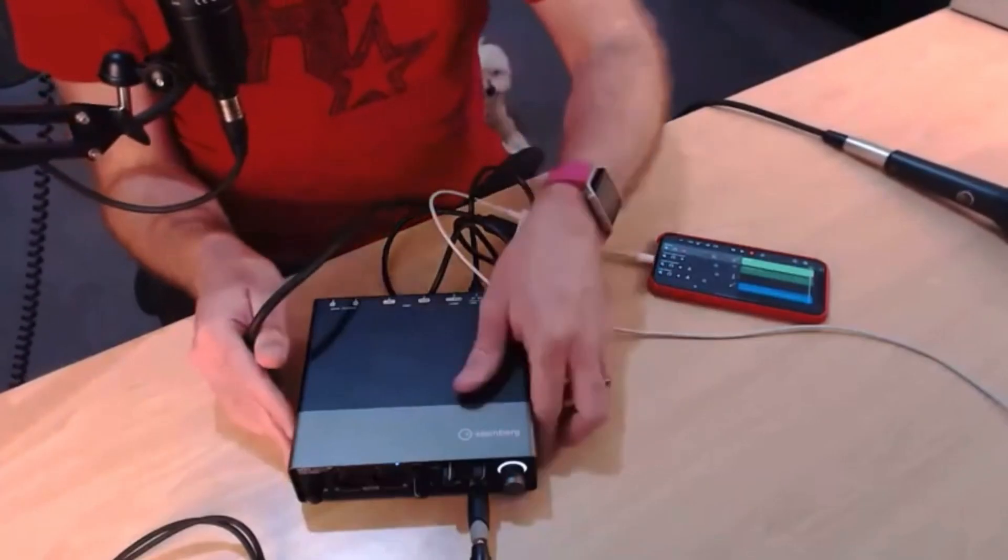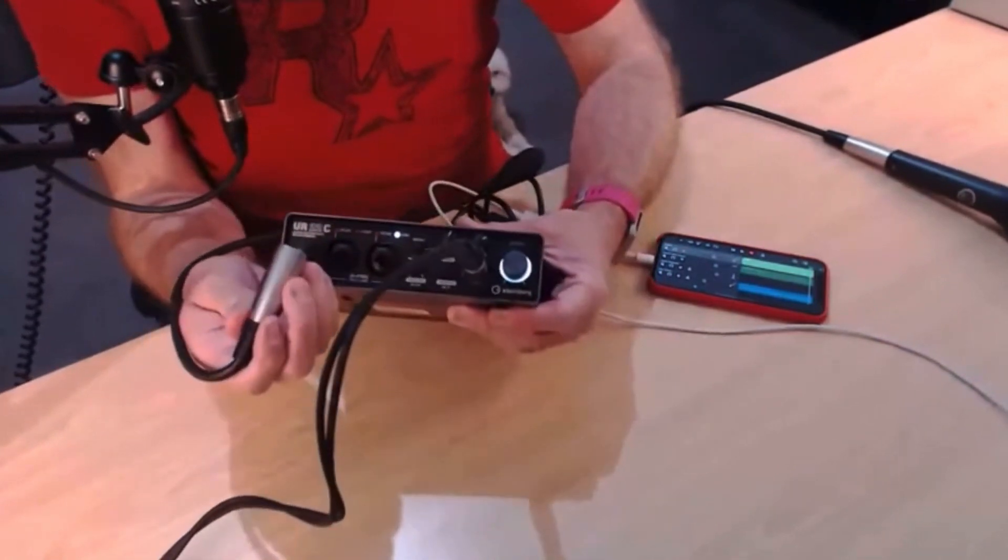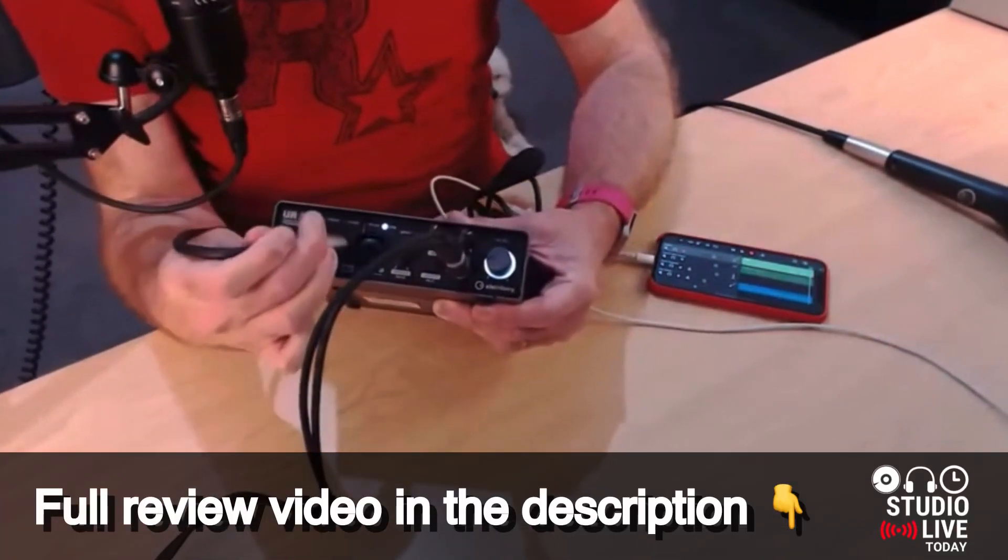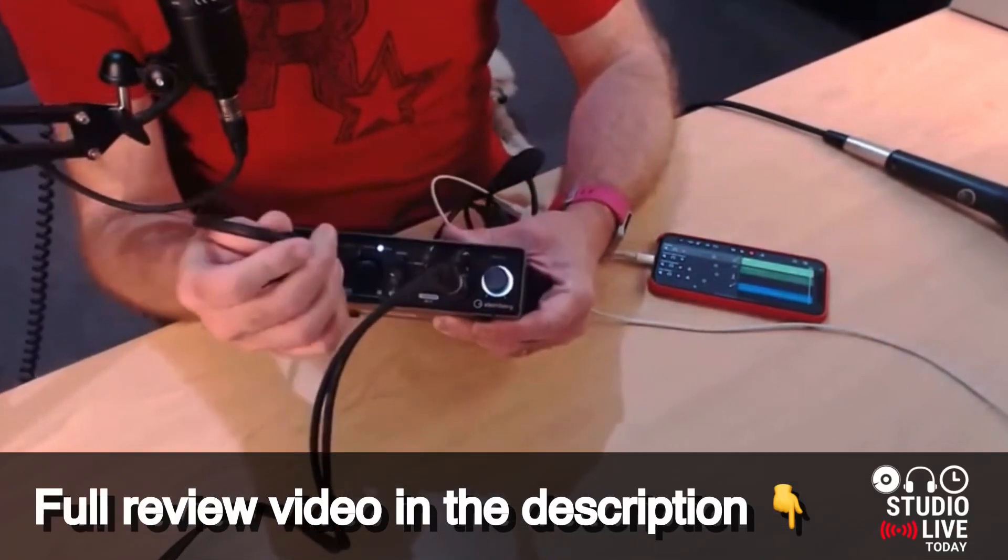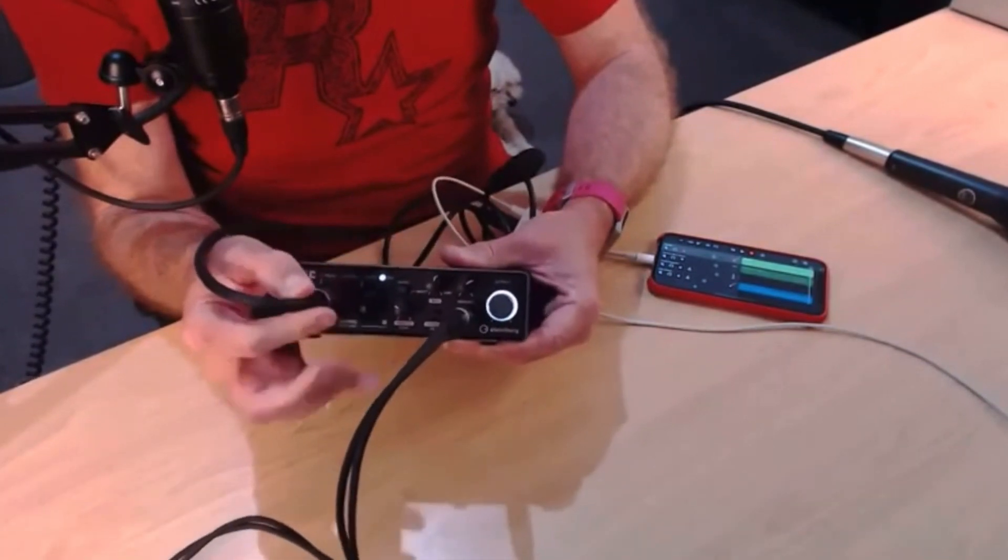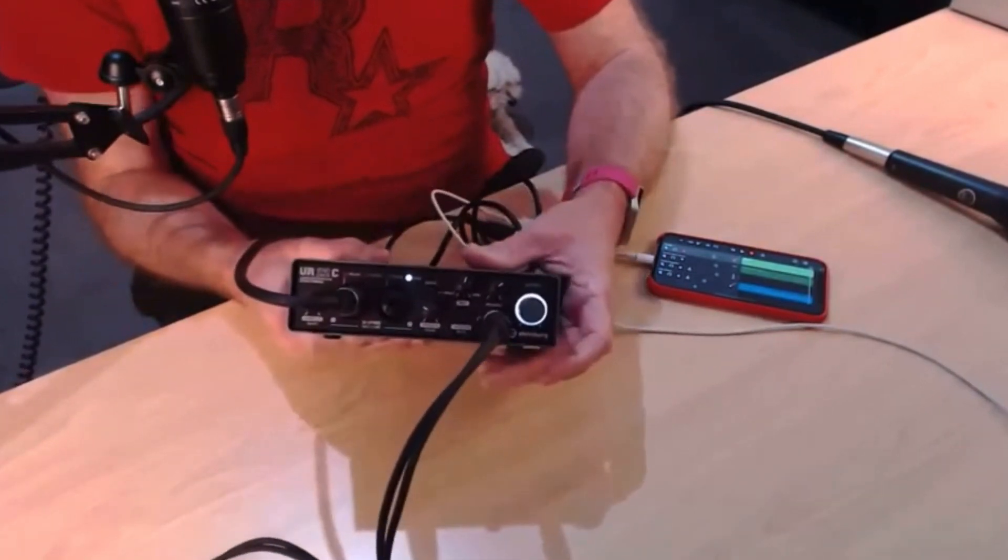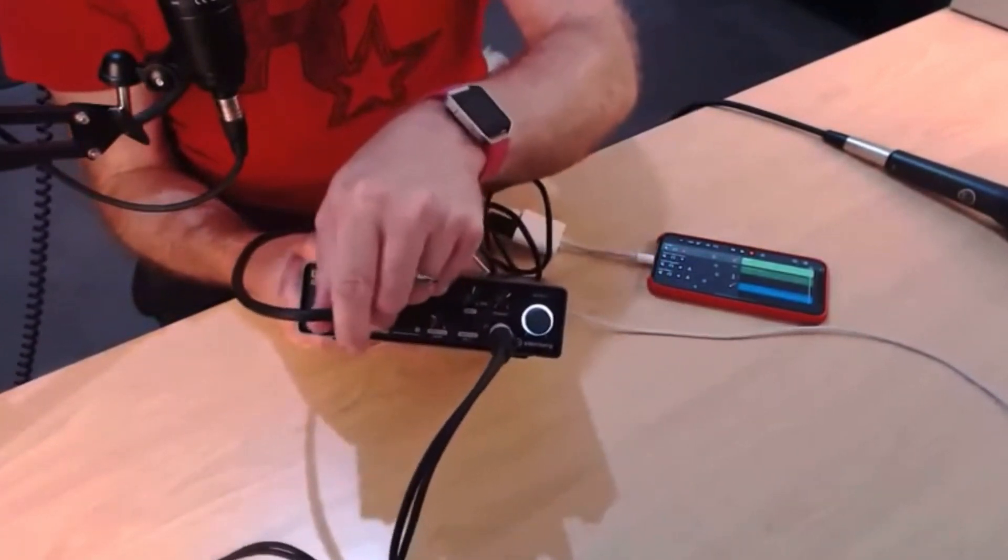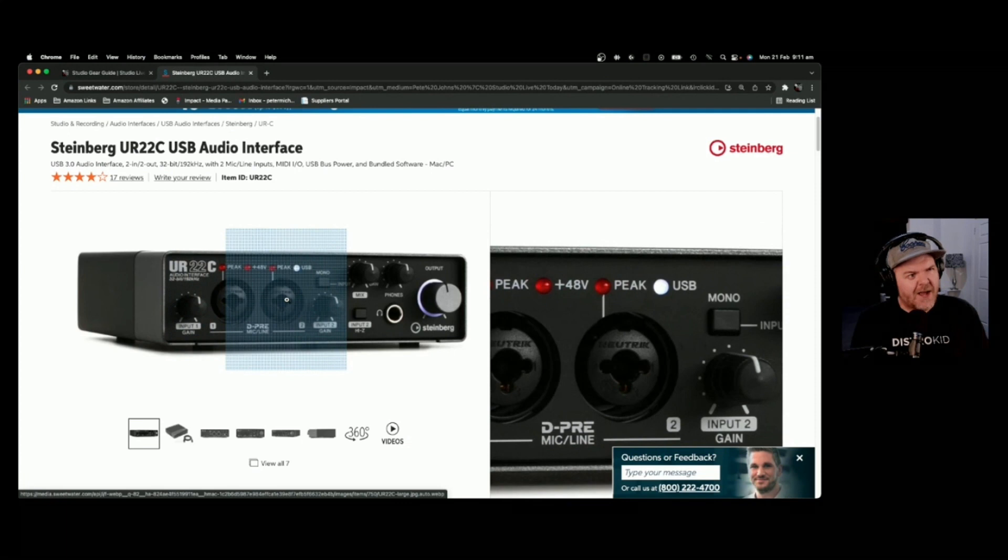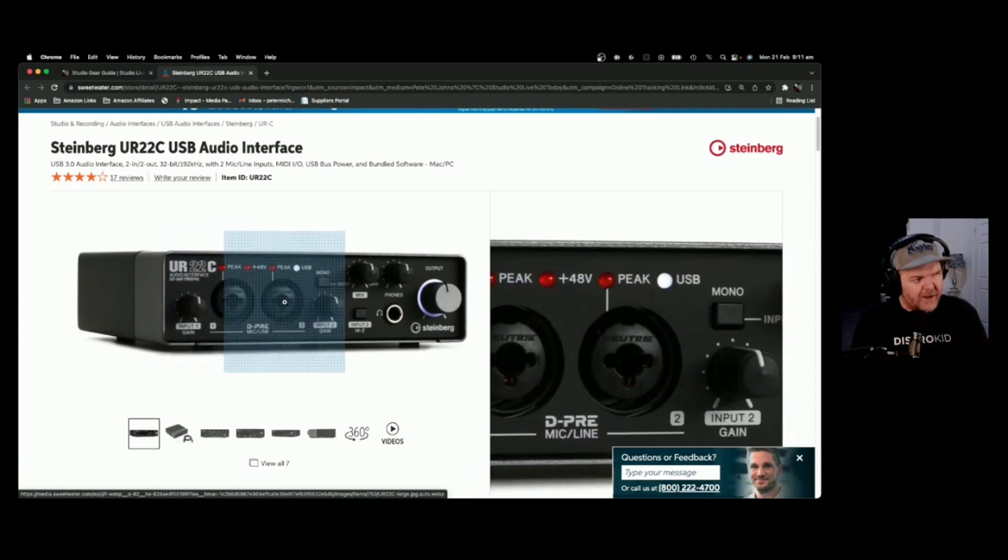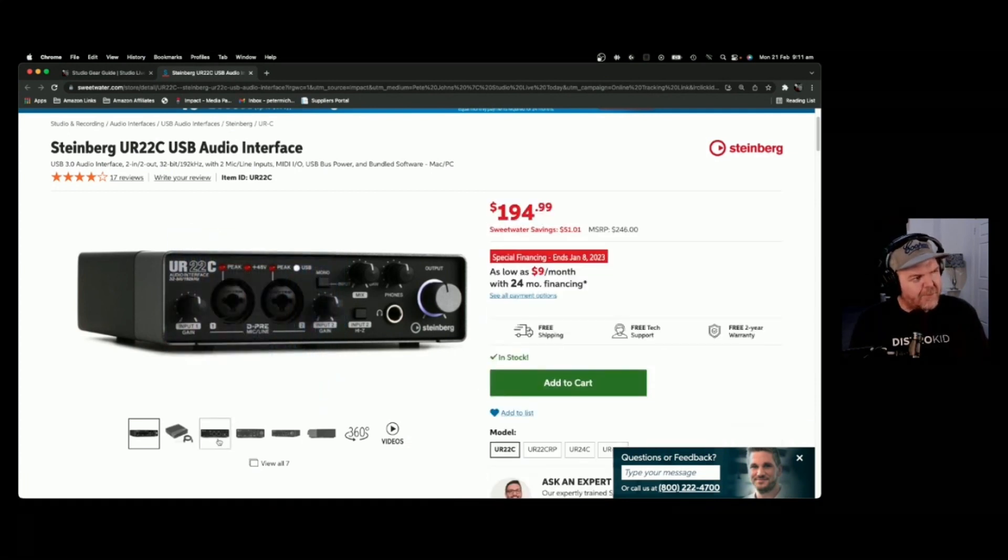Why do I like this? Well, yes, it's got a slightly higher price tag than some at nearly $200, but you've got two Yamaha D-Pre preamps in the front there, so you can plug in two mics. You can plug in two line inputs, two guitars, or you can plug in a stereo line input.